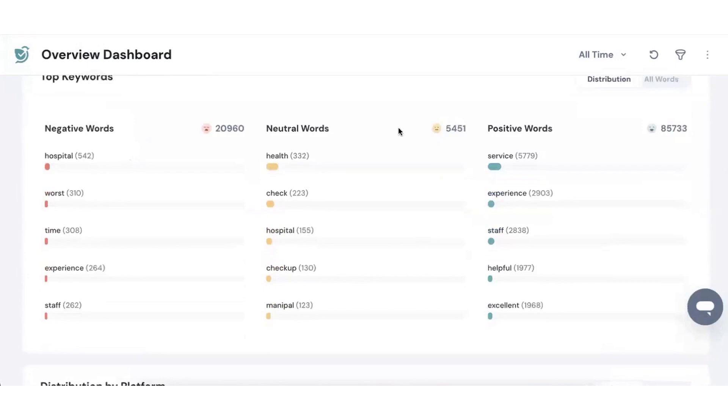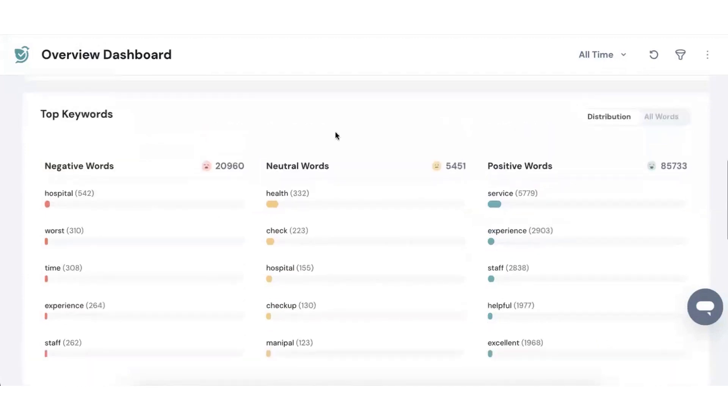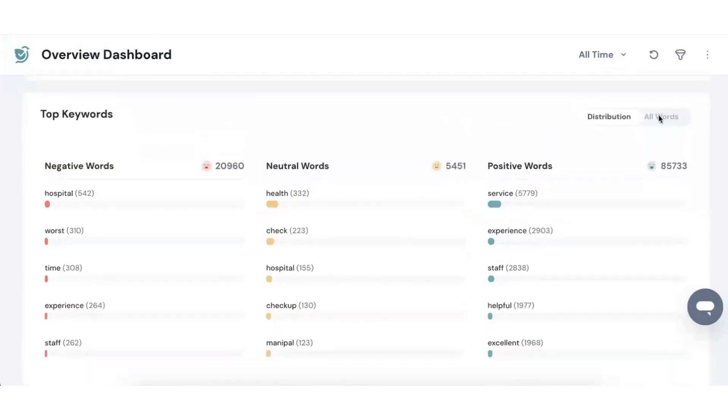For those who want to delve deeper, Survey Sparrow provides comprehensive reports to analyze trends. It offers in-depth insights into your brand's reputation, helping you make better business decisions.